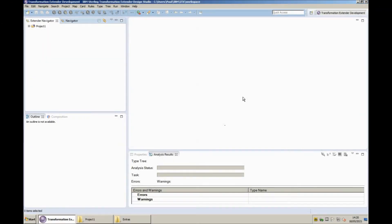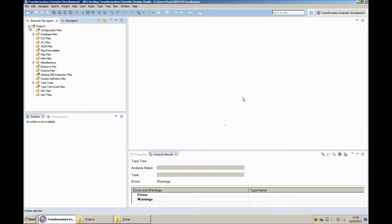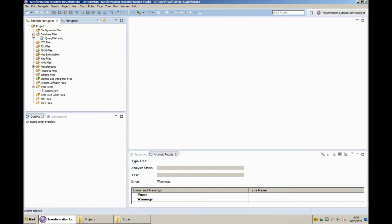I'm going to start this demonstration in the ITX 10.1 design studio. As you can see I have a single project called project1 already defined and within my project I've created a simple type tree called generic.mtt. I also have a database query file, skeleton file, that I have already defined.